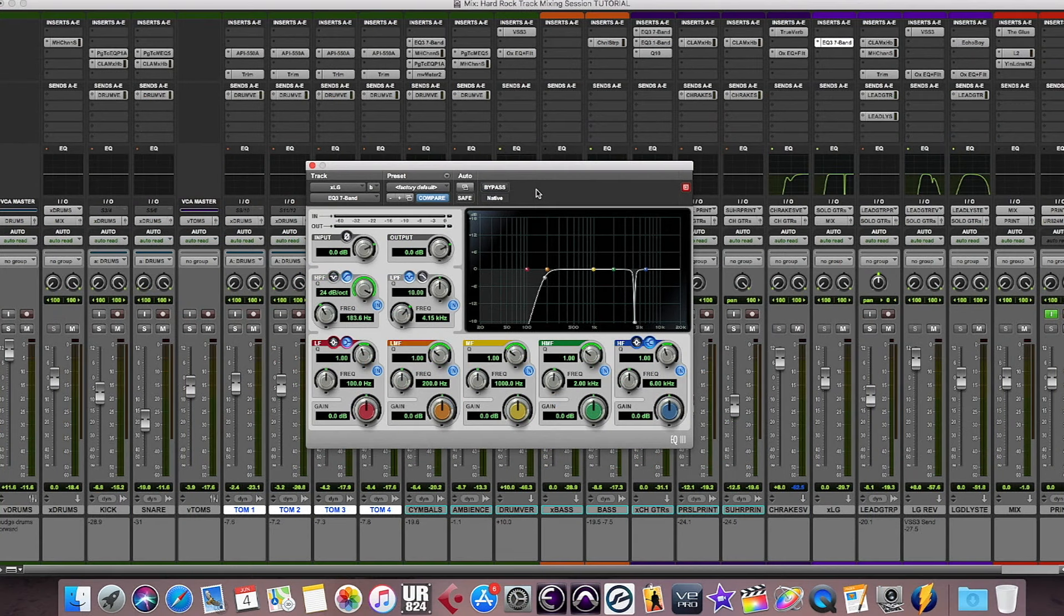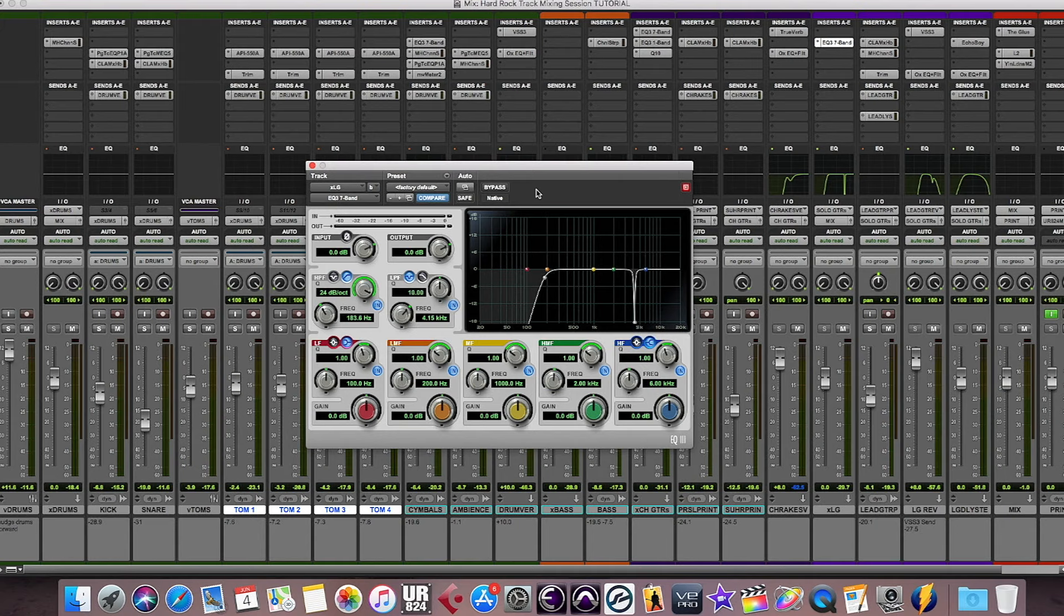Notice how with the EQ3 engaged, the lead guitar track sounds like it is part of the arrangement, and with the plug-in bypassed, it sounds like the guitar is sitting on top of the track.